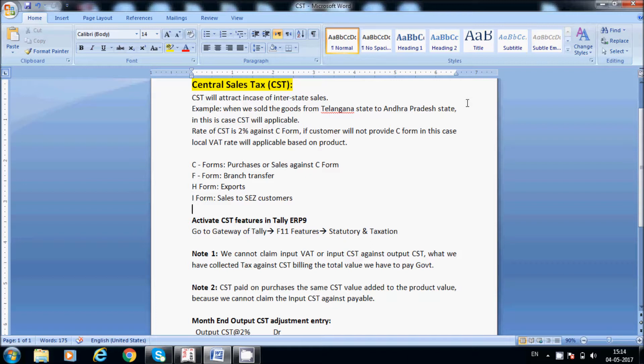We have to collect the C-Form from the customer. If the customer does not provide the C-Form, then local VAT will be applicable based on the product.